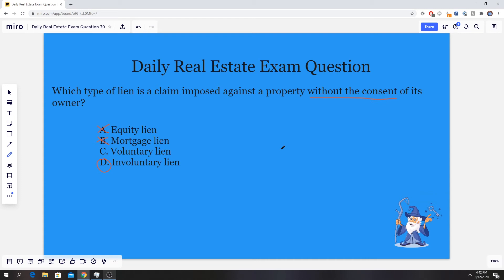Real estate liens are financial claims against property. Liens are divided into two categories, as I mentioned: voluntary and involuntary. Involuntary liens aren't created by the homeowner — it's a claim imposed against a property without the consent of its owner. Involuntary liens are usually placed by the government for things like unpaid duties or taxes. Pretty good question, but one that you definitely need to know.